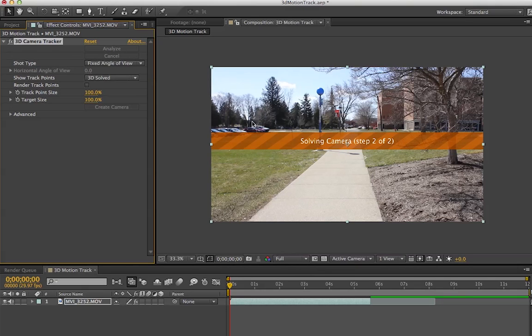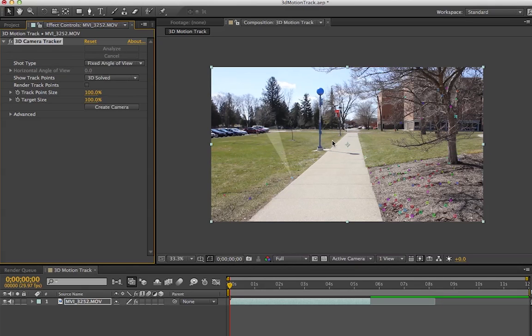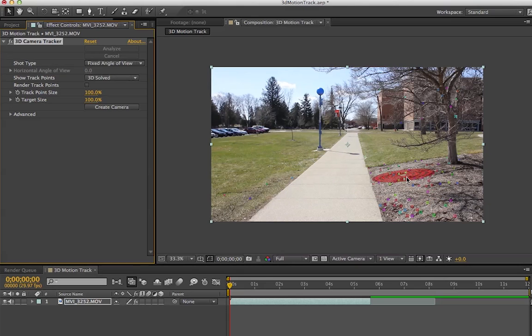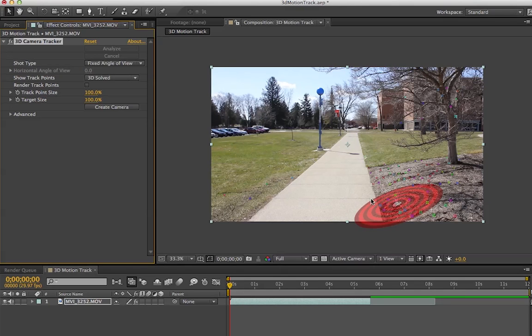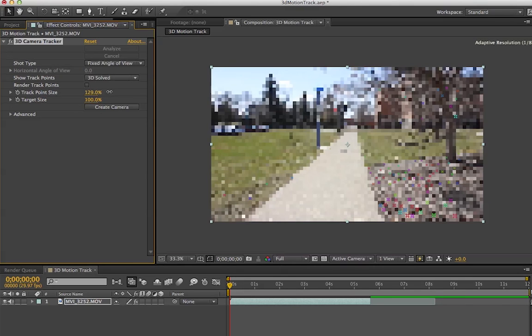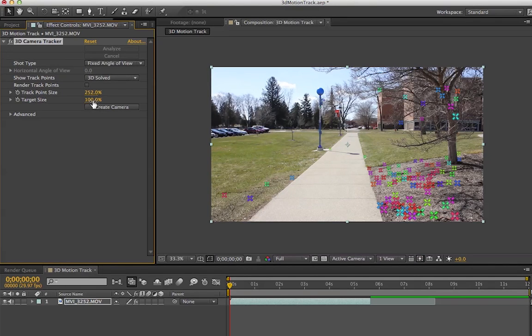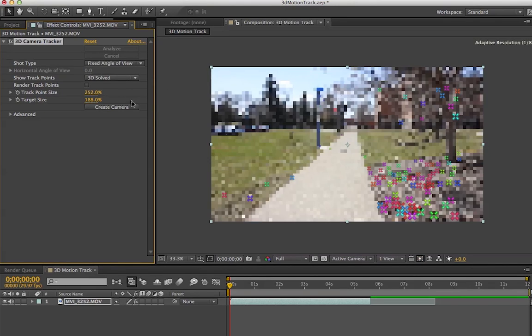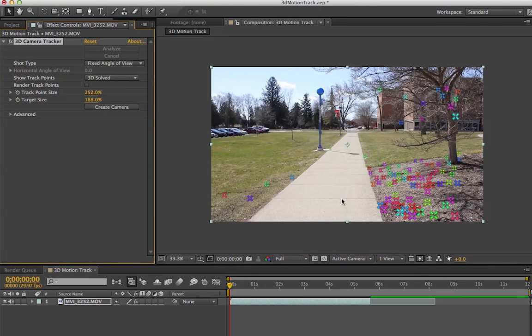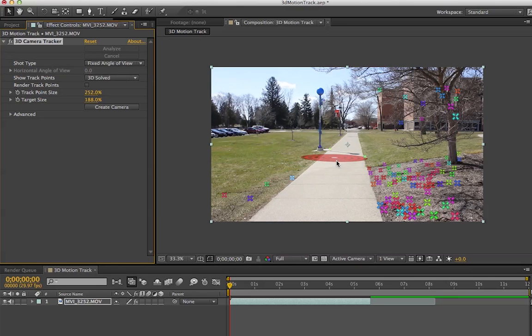After solving the camera, you'll have all these little track points and this little target following you around. To make these track points bigger, adjust the track point size—make it bigger than 100%. You can also make the target bigger. I'm going to show you the different settings you'll need to use.